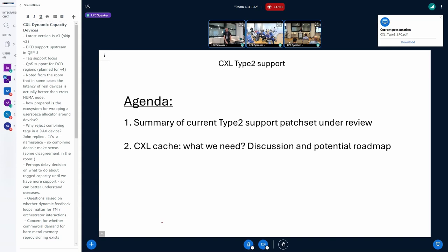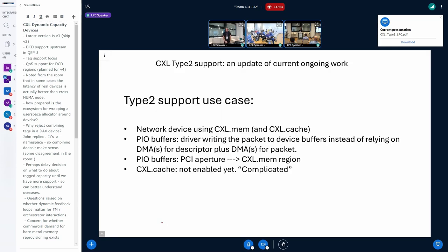Let me start presenting the use case for applying this Type 2 support patch set in the kernel. This is for our network device that has CXL support, and the idea is to use it for lowering latency. We have programmable I/O buffers that rely on a PCI BAR aperture, and the idea is to use a CXL mem CXL region for that, hopefully getting better latencies. CXL cache will be used for receiving.